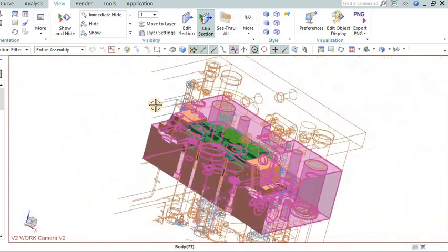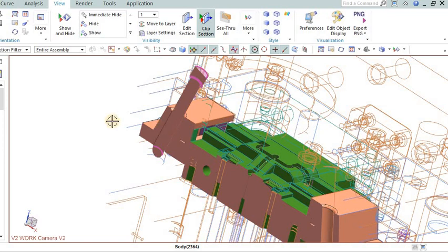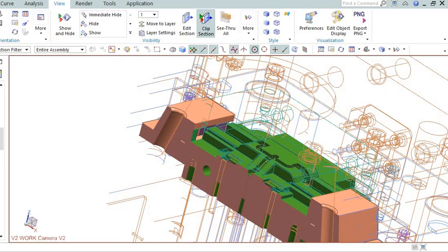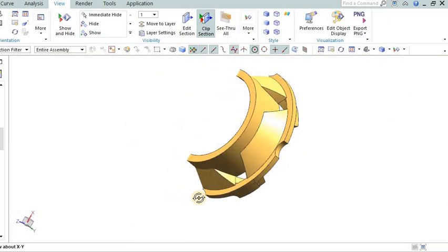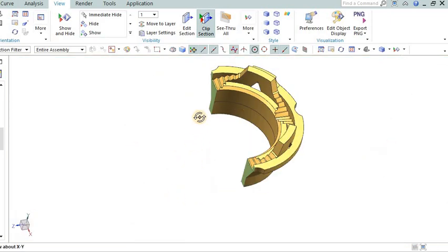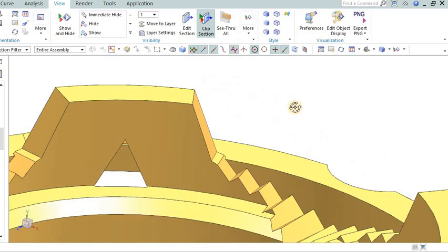Draft angles: Incorporate draft angles into the part design. Draft angles are tapered surfaces that allow for easy release of the part from the mold. They help to avoid interference between the part and the mold during ejection.